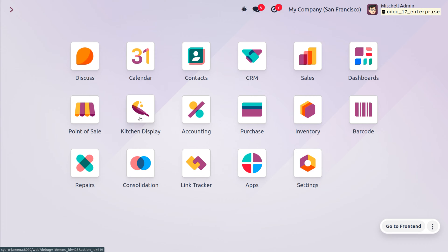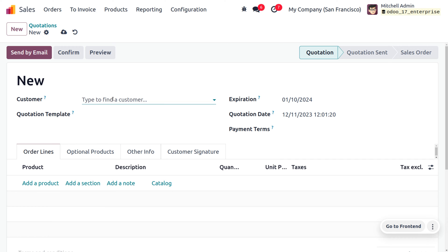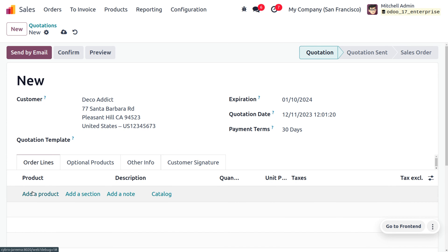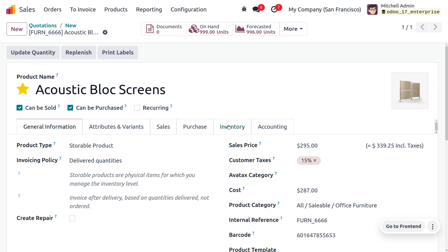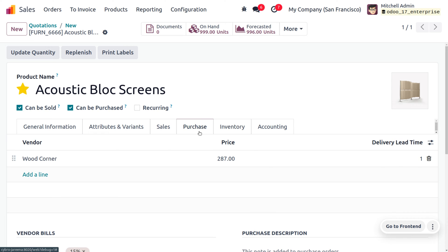Let's consider the product Acoustic Block Screen. We have just received an order from the customer Deco Addict to drop ship the item. Move on to the Sales module to create the order, fill out the details of the customer Deco Addict, and choose the product. To manage drop shipping, we have to set the route as 'Drop Ship' under the inventory tab of the product. This allows us to deliver the product directly from the vendor to the customer without keeping it in stock. We also need to designate a vendor from whom we will be delivering the product to Deco Addict.